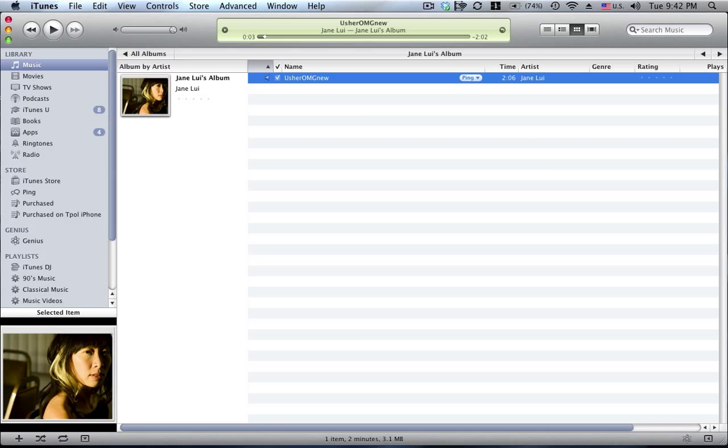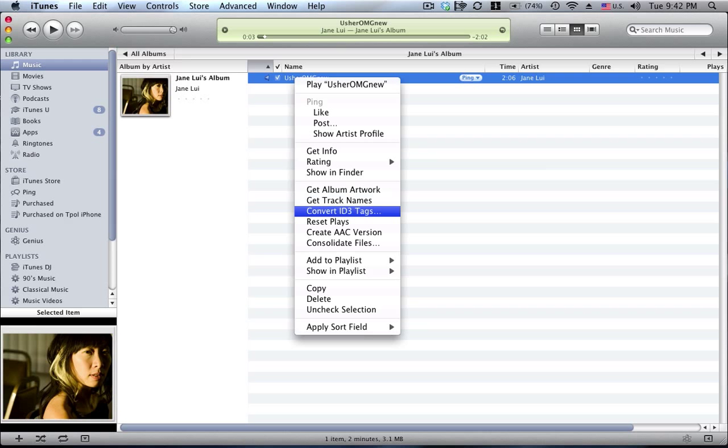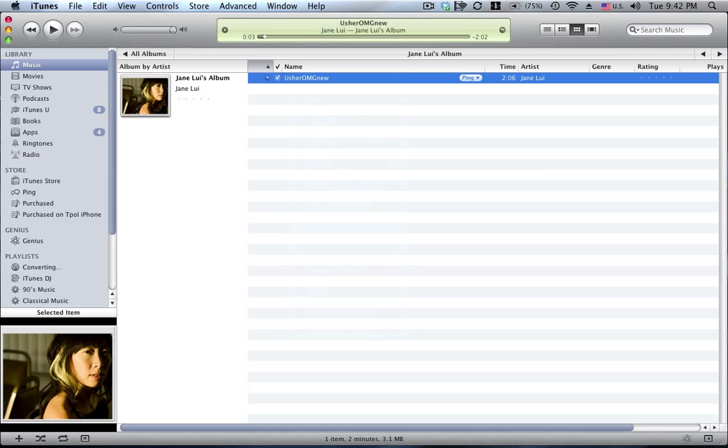So what I'll do is I'll right click on this and I'll select create an AAC version. iTunes will go off and create a new version of that file and we'll wait till that finishes. It doesn't take very long at all.